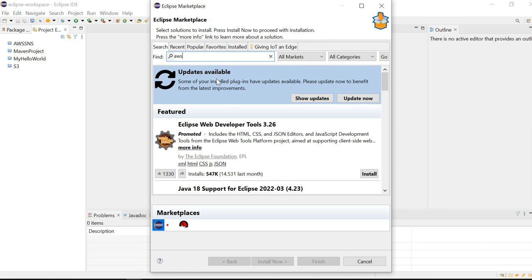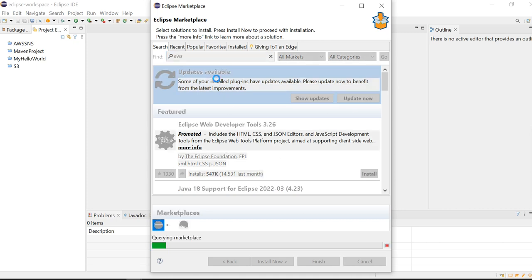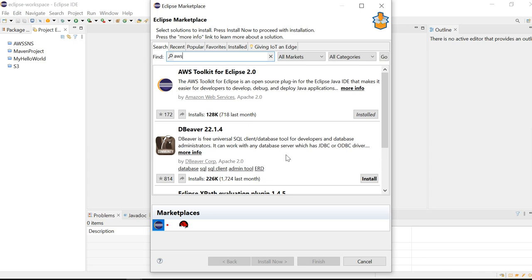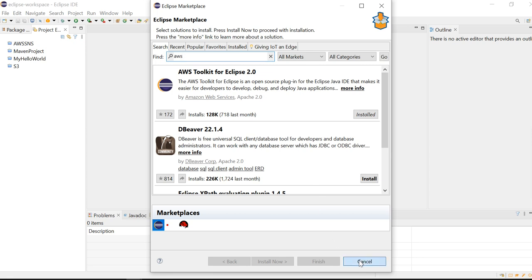Under Find, type AWS and press Enter. Once you type AWS and press Enter, you will see AWS Toolkit for Eclipse. In my case, it's already installed, but when you start for the first time, you will see the Install button enabled. Click on Install and your Toolkit for Eclipse 2.0 will get installed successfully.